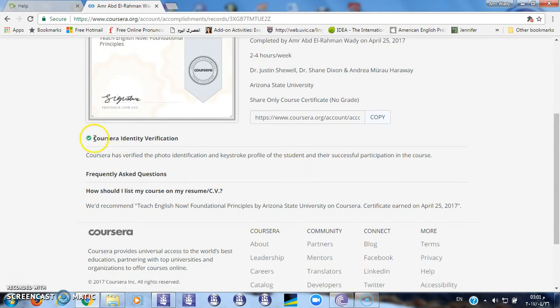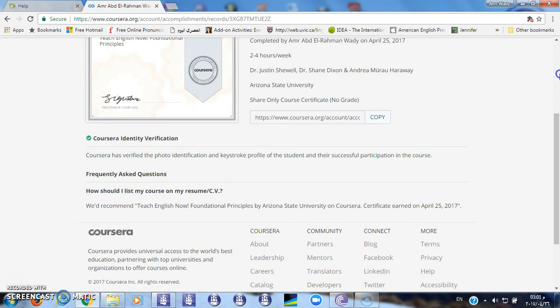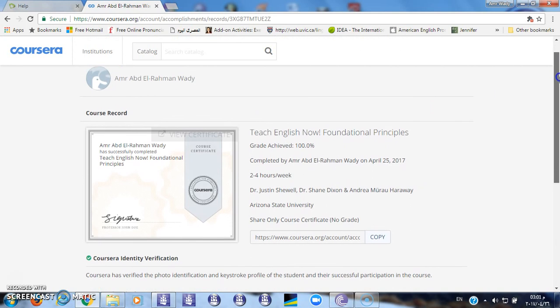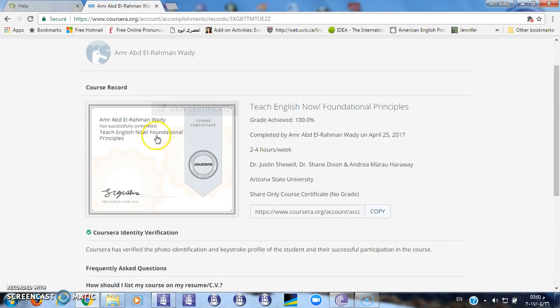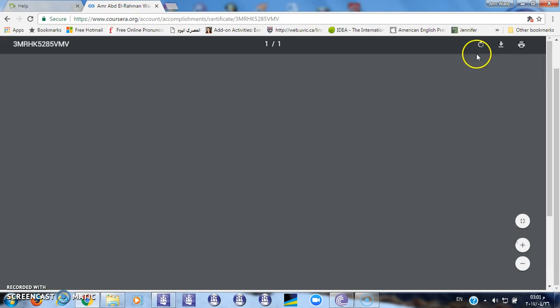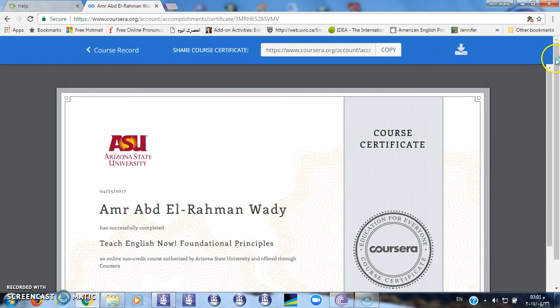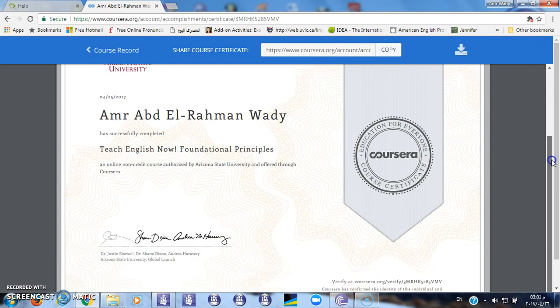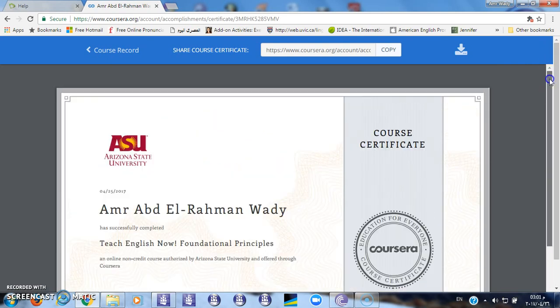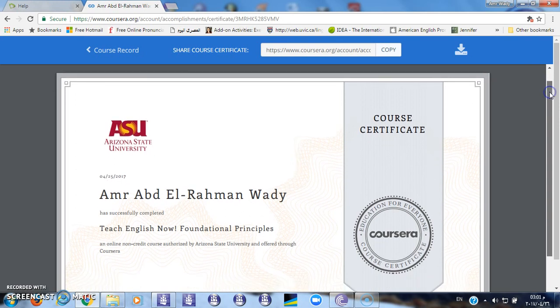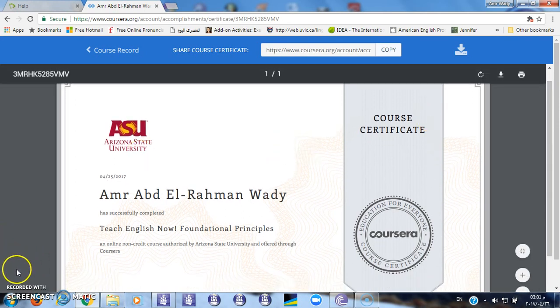This is the course certificate. You need to download the certificate to your PC — just click on this button to view it. You can download your certificate by clicking the download button here. As you can see, this is the certificate. That's all — thanks a lot for watching and see you soon!